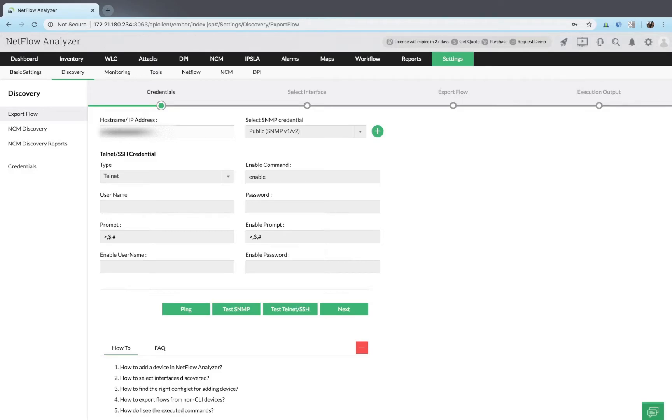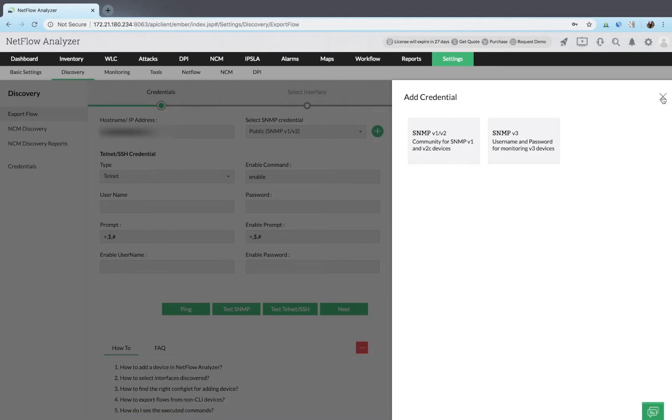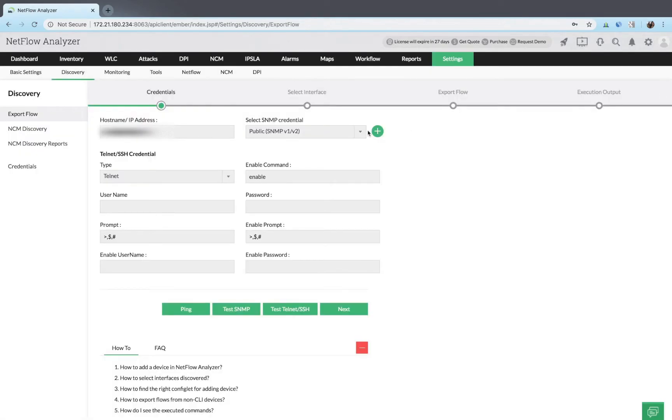You can add SNMP credentials by clicking the add icon next to select SNMP credentials, or by selecting one of the existing SNMP credentials.